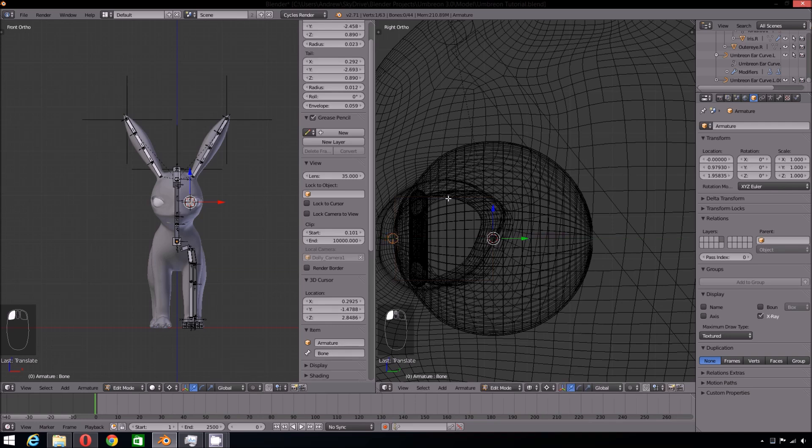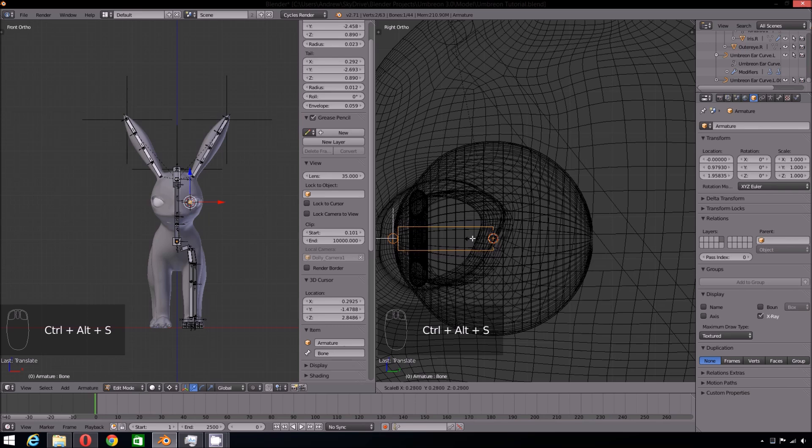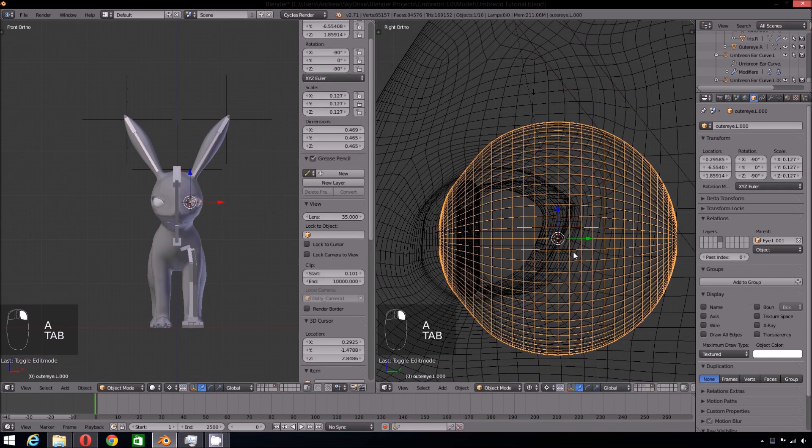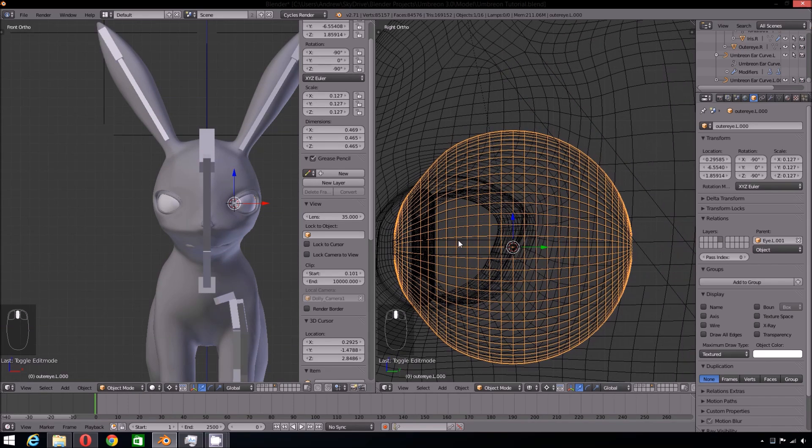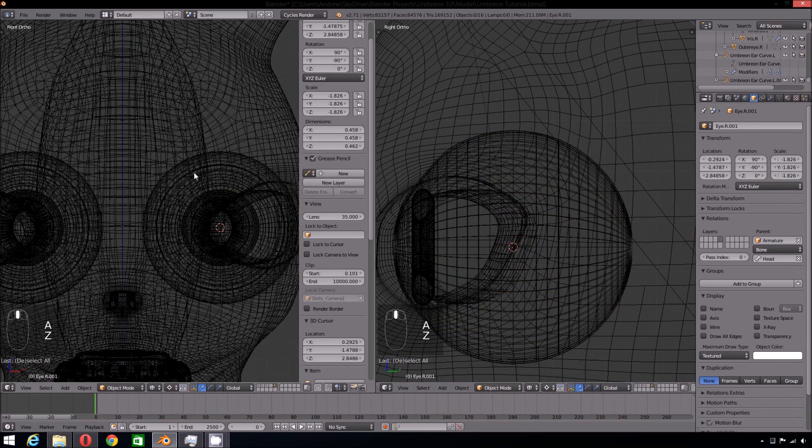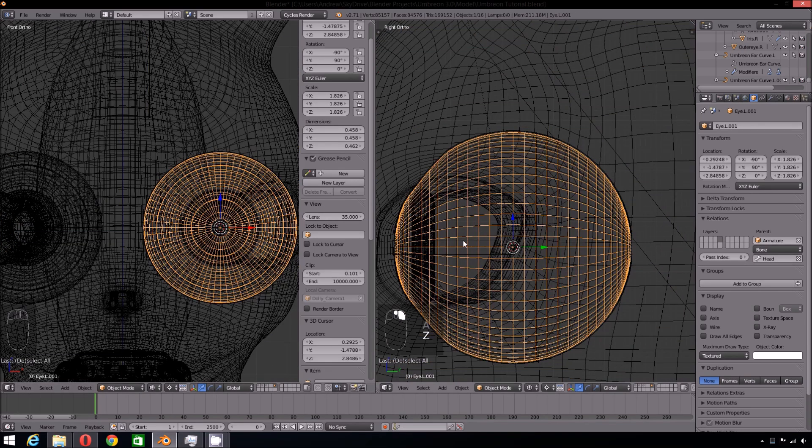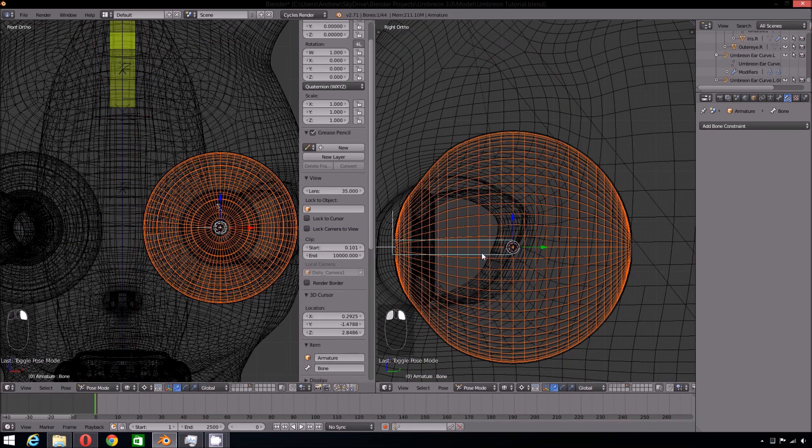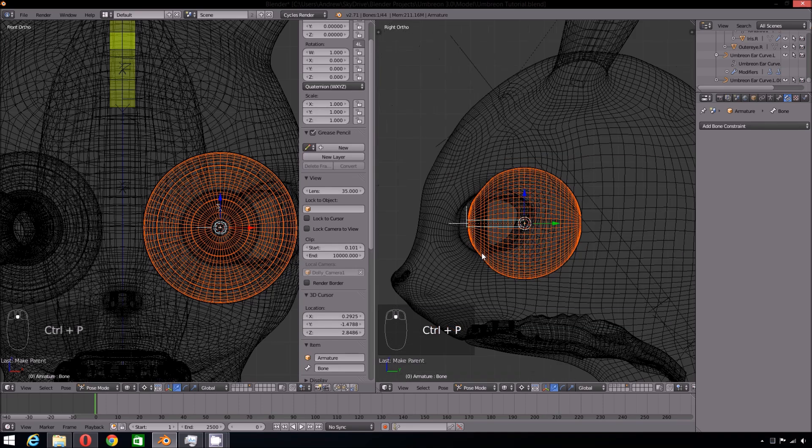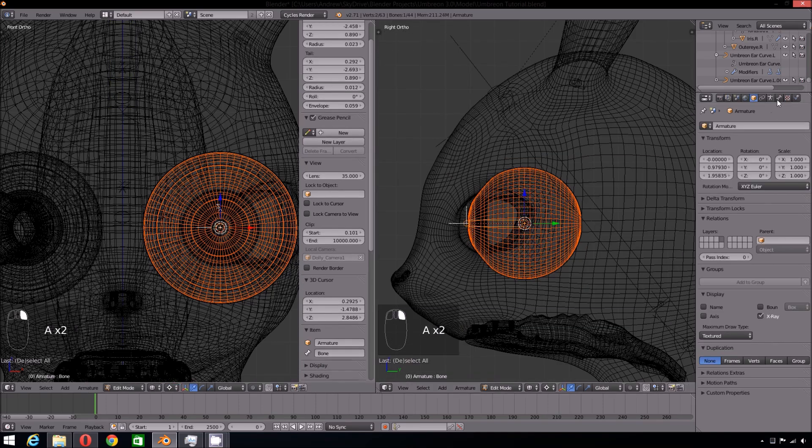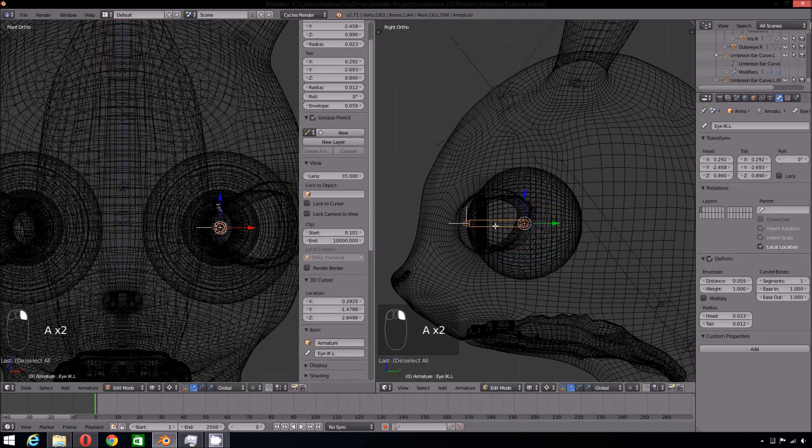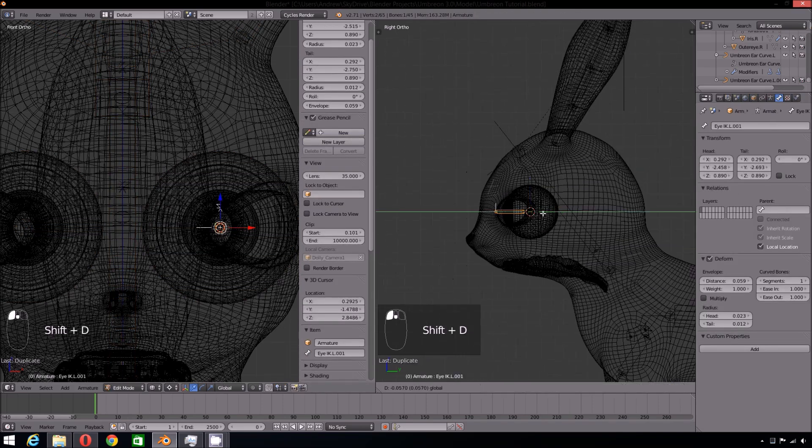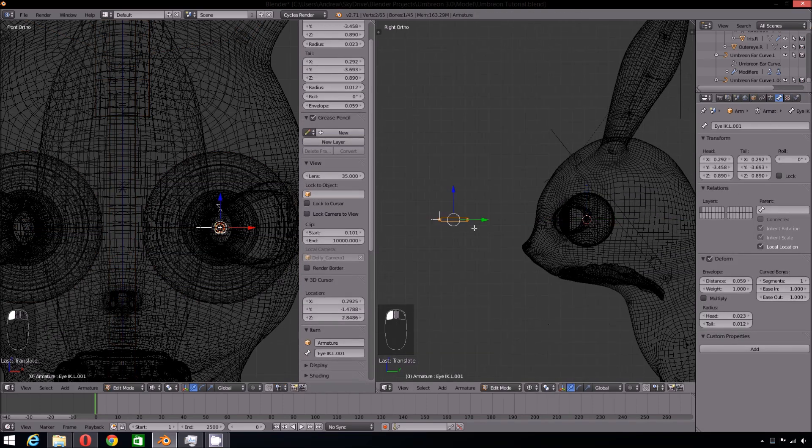For the forward kinematics rig, we have the eye parented to the head bone. Now we are going to change that setup since we are rigging the eyes. Select the eye, then the eye bone and press Ctrl-P to parent the eye to the bone. Now duplicate that bone and place it in front of the face. This will be the bone that the eye will be tracking.